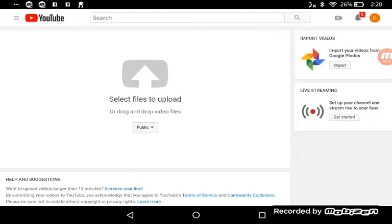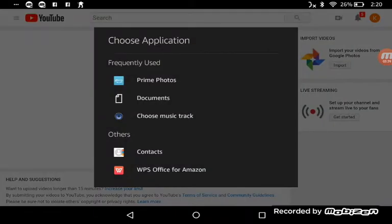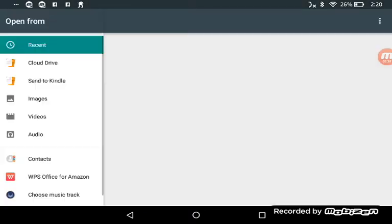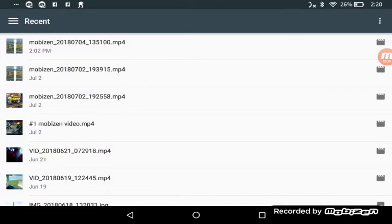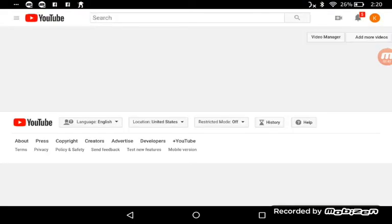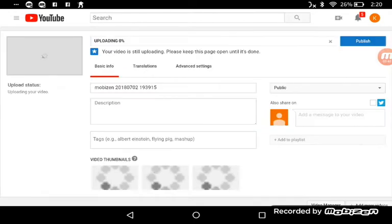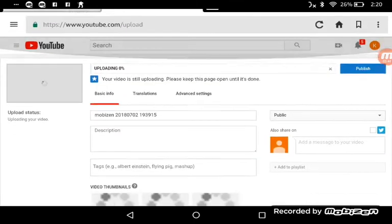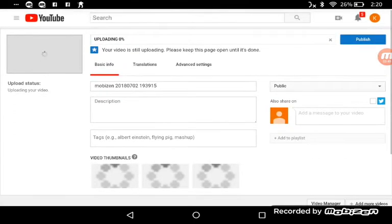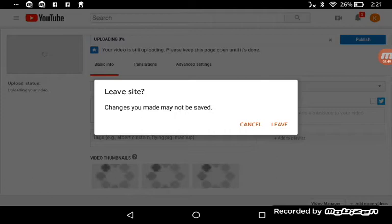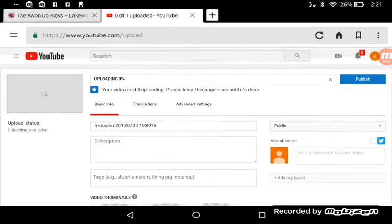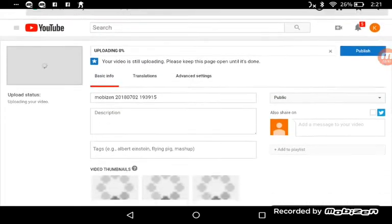So you tap on Select Files to upload. I use documents and then I'll go like right, well not that one, no, I don't want that.